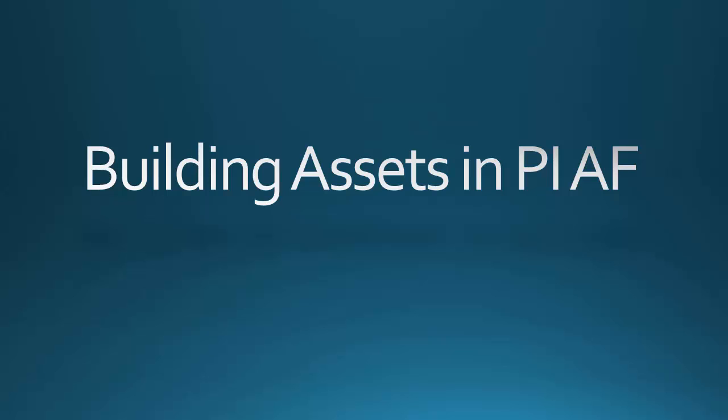Now AF, or the Asset Framework, is an organizational layer that works in conjunction with the PI Data Archive to combine the time series data from the Data Archive with data from calculations and external relational sources to create one central system of record for all of your asset data.